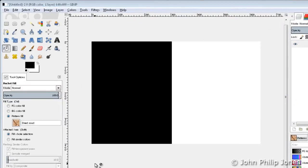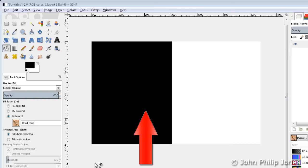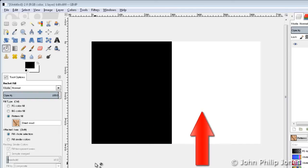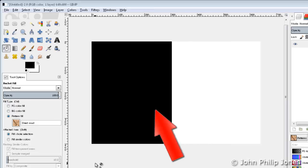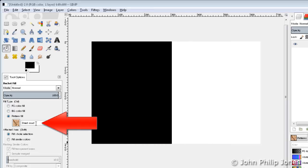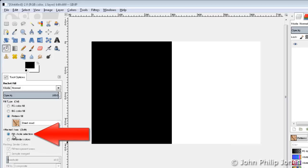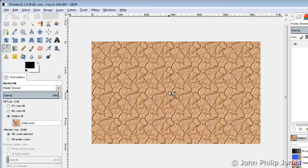If you look carefully now, you can see that I've coloured one half of the image in black and the other half with white. I've chosen my pattern fill and here it says fill whole selection. So I'll just click in here and you can see that everything is actually filled.